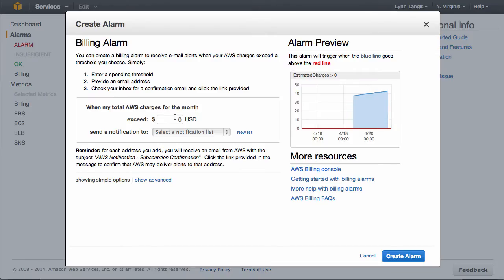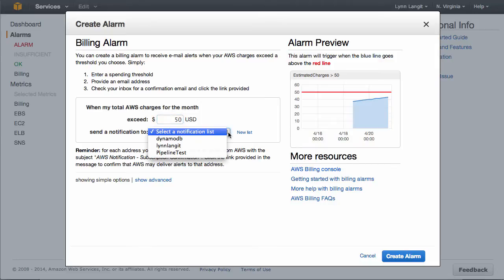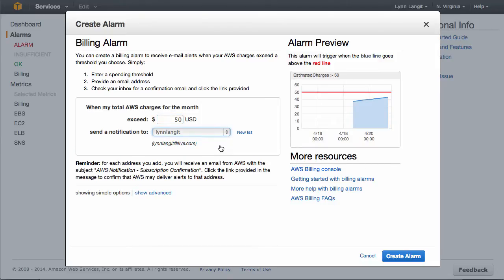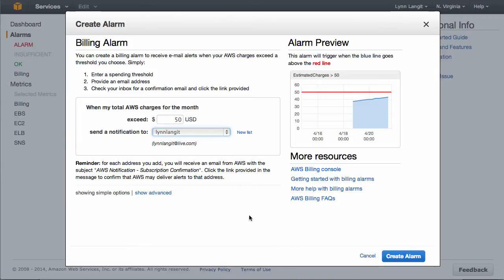I'm going to enter a spending threshold, and I'm going to say $50, because this is just a test account. I can send a notification then to me or to a pipeline. I've already set up my email because I set an alarm. So the very first time you do this, you can add a new recipient, and then you have to just verify the email, put your email address in, and I've already covered that step. You can become more sophisticated and send notifications to data pipelines and other workflow situations, but I just want to show you the quick and dirty thing here. I'm going to say Create Alarm.